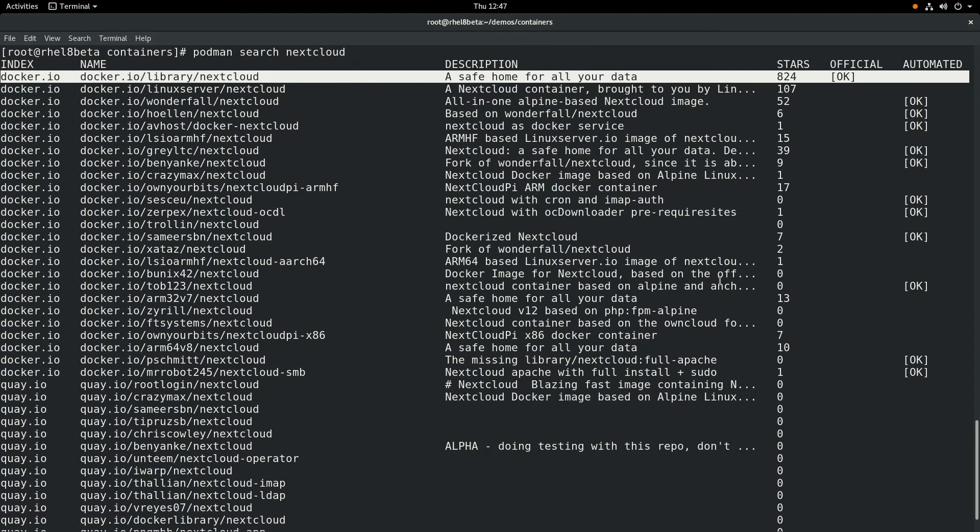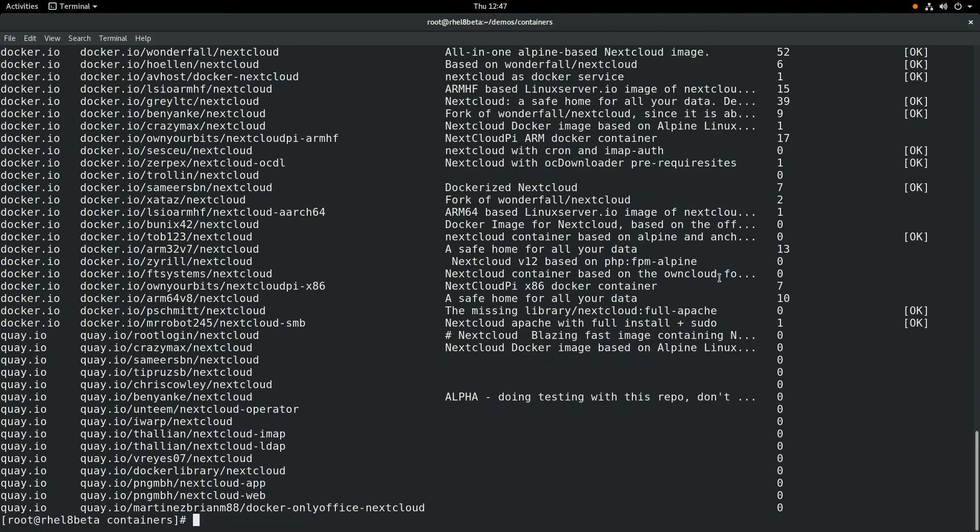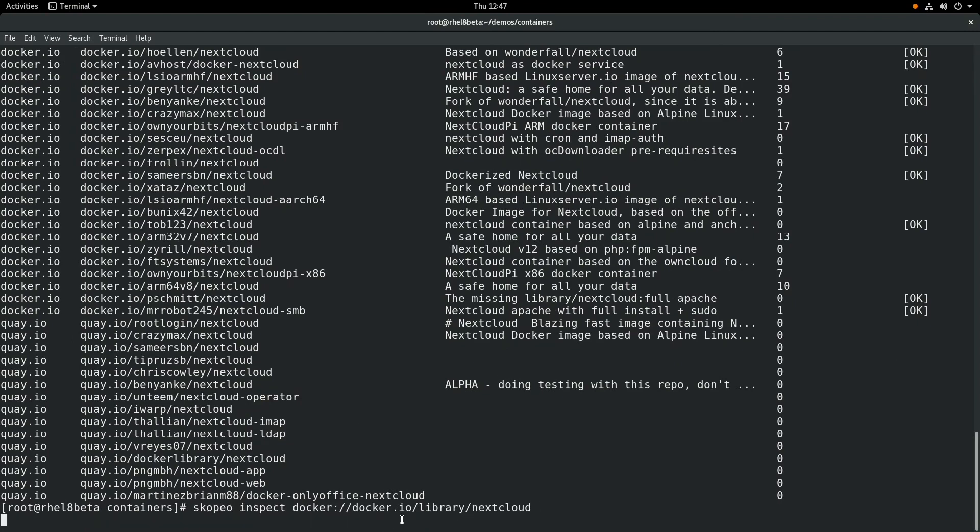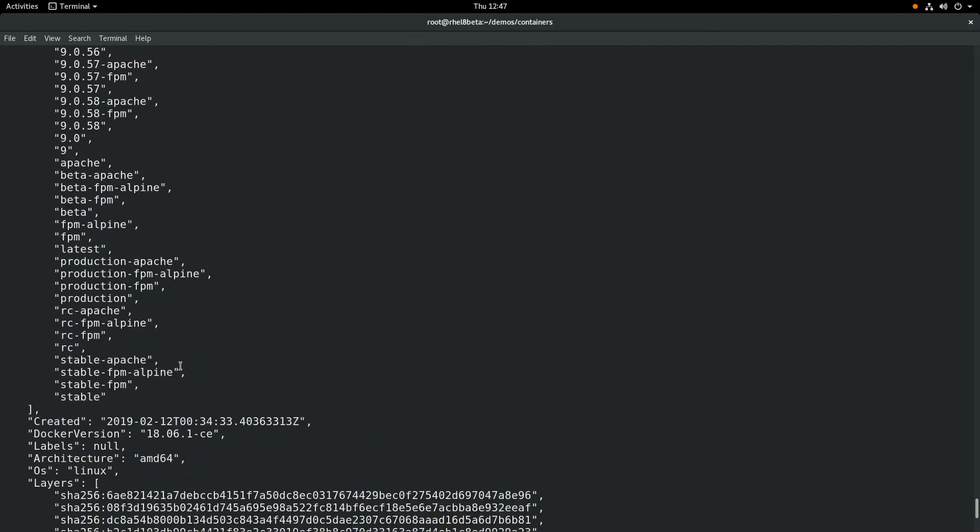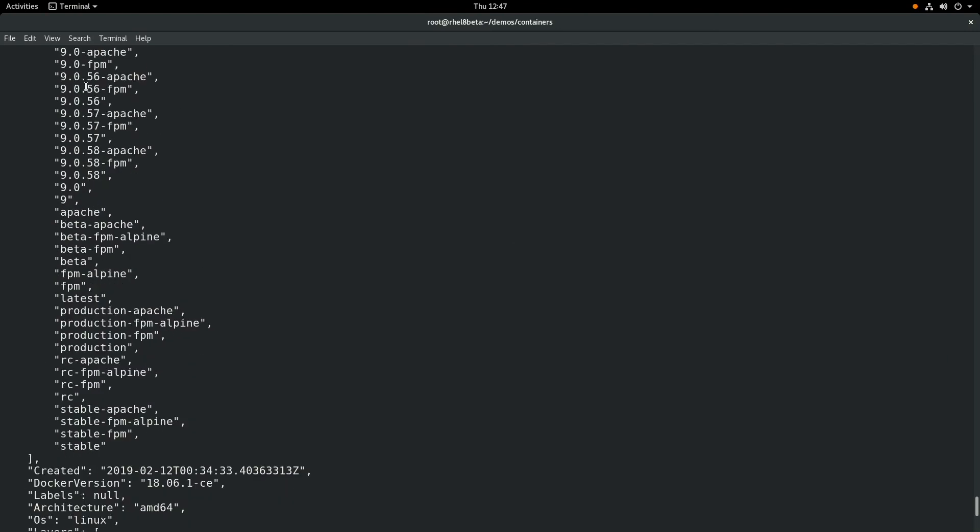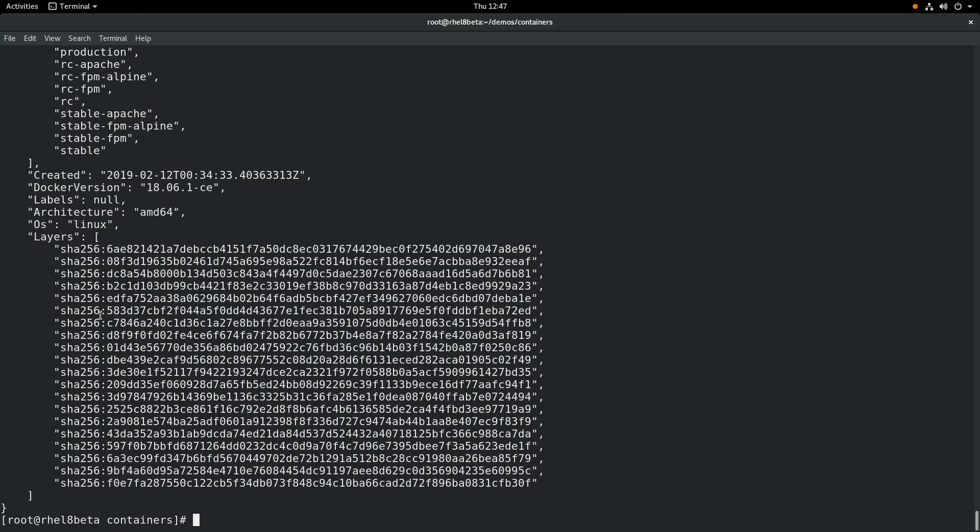So what we'll do is if we want to see more information, we can run skopeo inspect and give it the path to that docker image. And this will go out and collect some information about the container image and display it here. We can see all the tags that are available, and we can also see things like when it was created, the architecture, and information about the layers that make up that container.